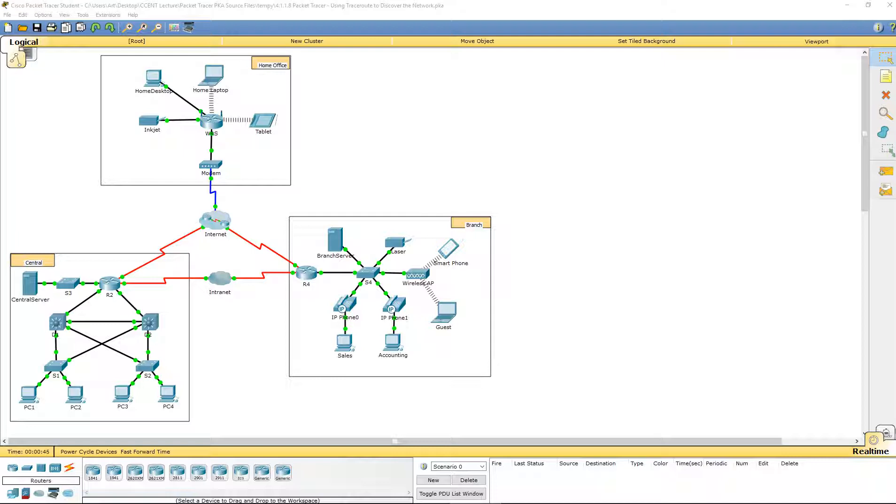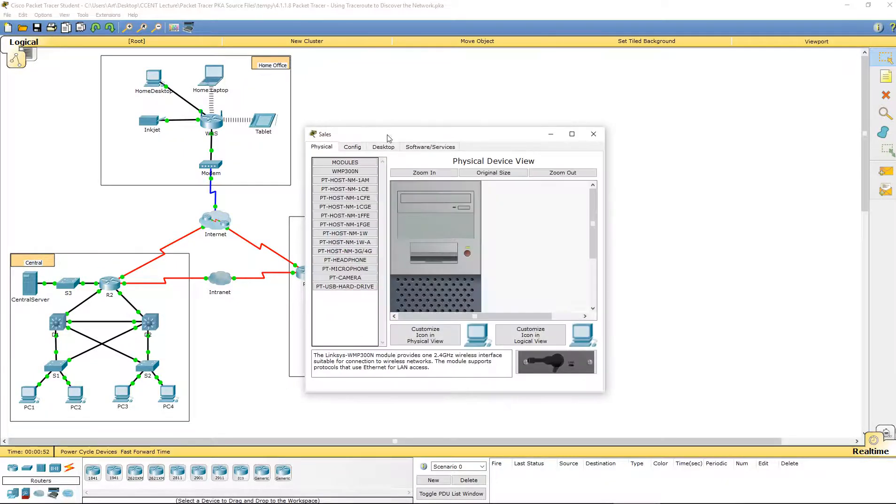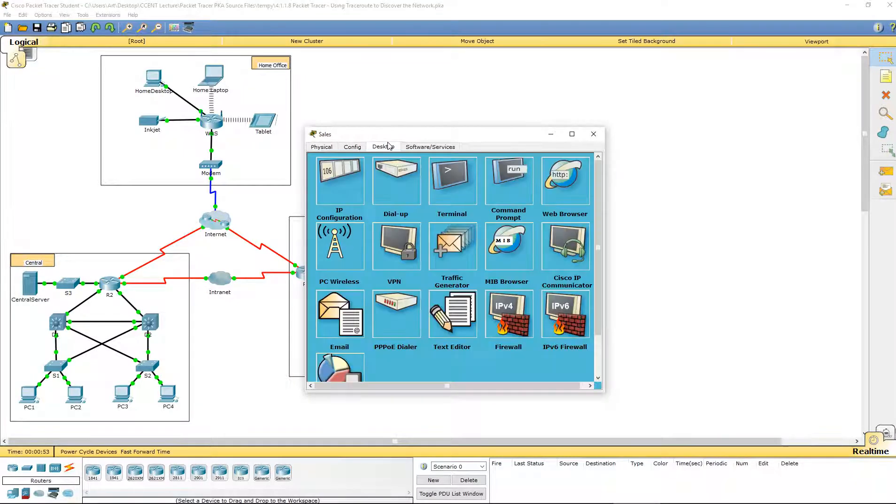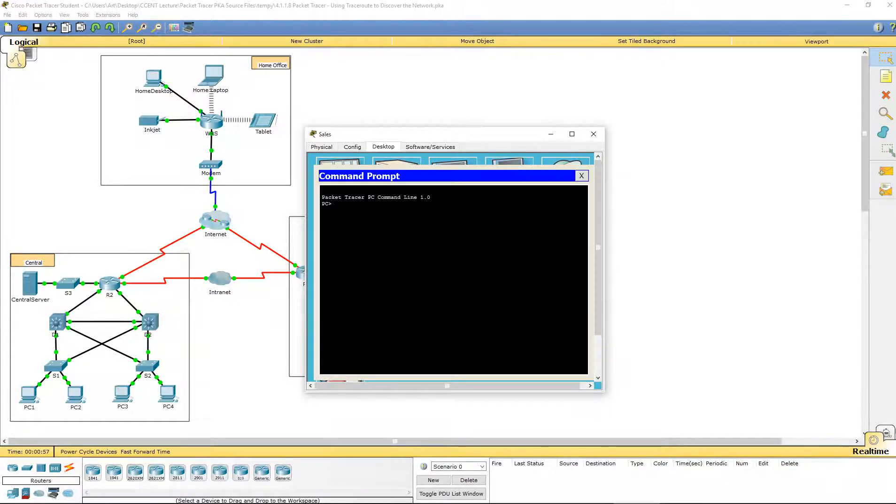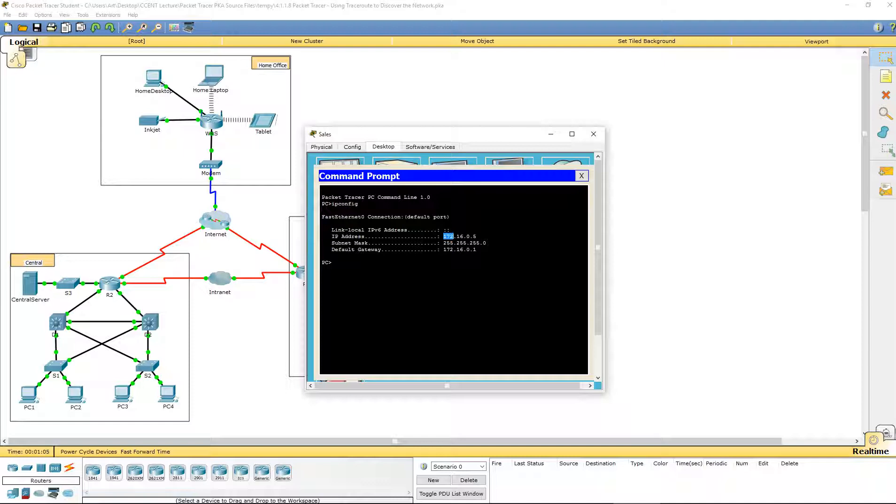So our first step is, let's go ahead and log into our sales computer. Our sales is in our branch office, and we want to go to our desktop and to our command prompt. Let's look at our IP configuration. So we are using an IP address of 172.16.0.5, and our gateway is 172.16.0.1.